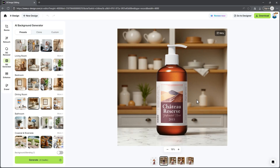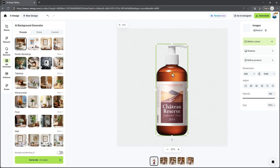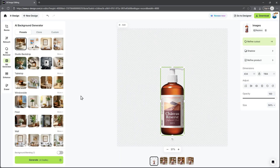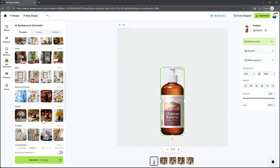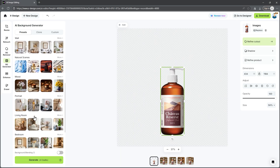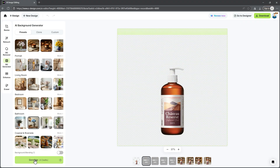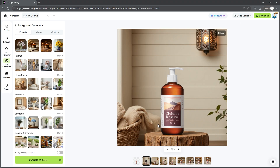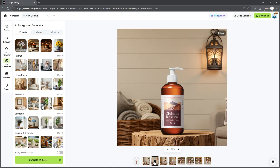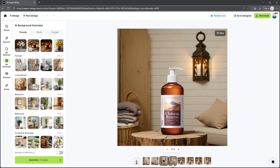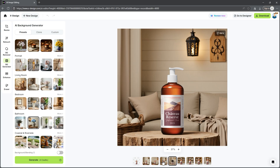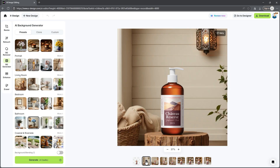Within seconds, your product is placed in a beautifully crafted AI background. Take a look at the light direction — reflections and shadows are perfectly matched with your original product image. xDesign gives you four background variations to choose from, so you can pick the one that best matches your product vibe or brand style. Want to resize or move your product? No problem — just hover over the product, select it and drag or resize to get the perfect framing. And this time, let's try a different background. Look at that — in just one click, we've got a completely new scene with perfect shadows, lighting and depth.